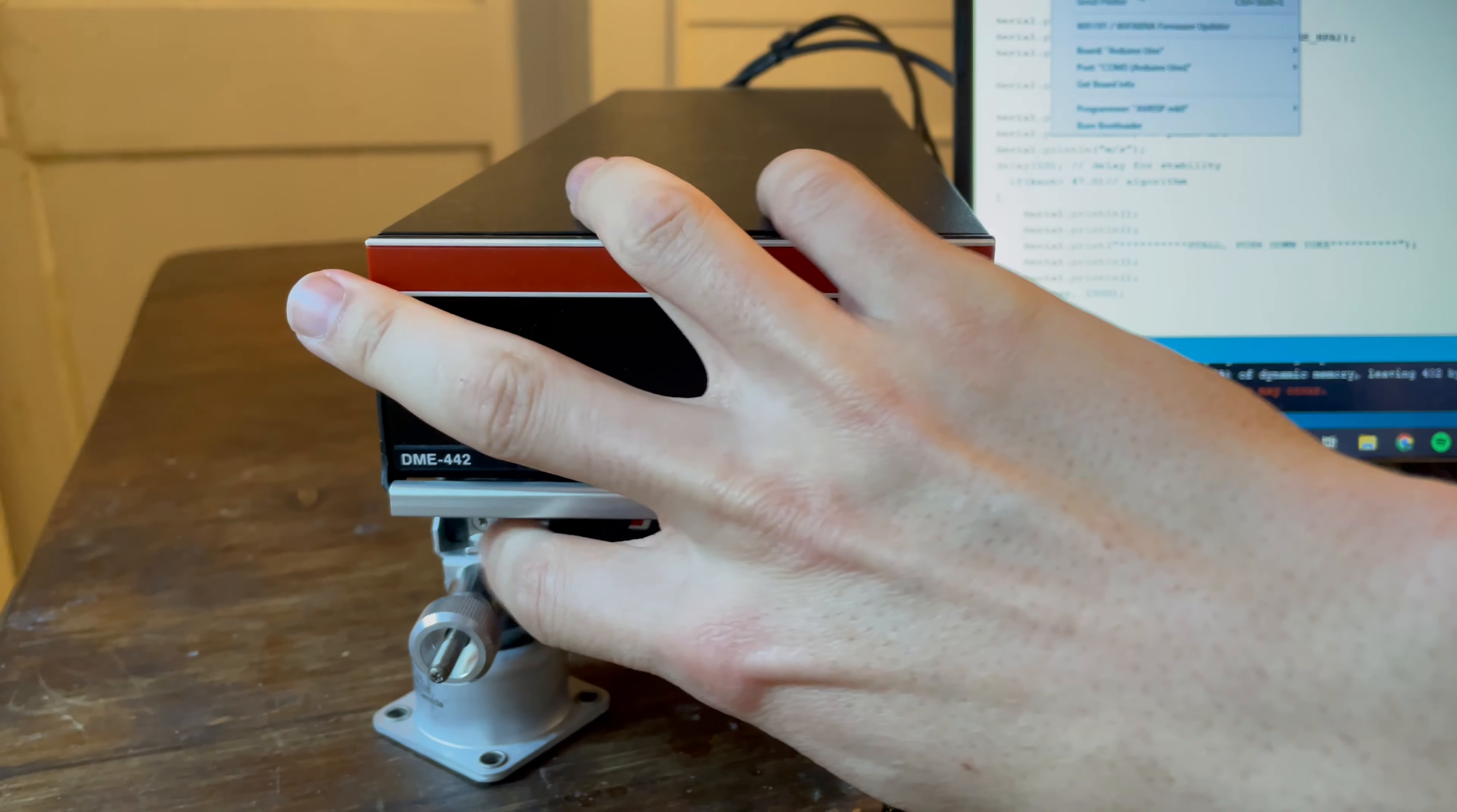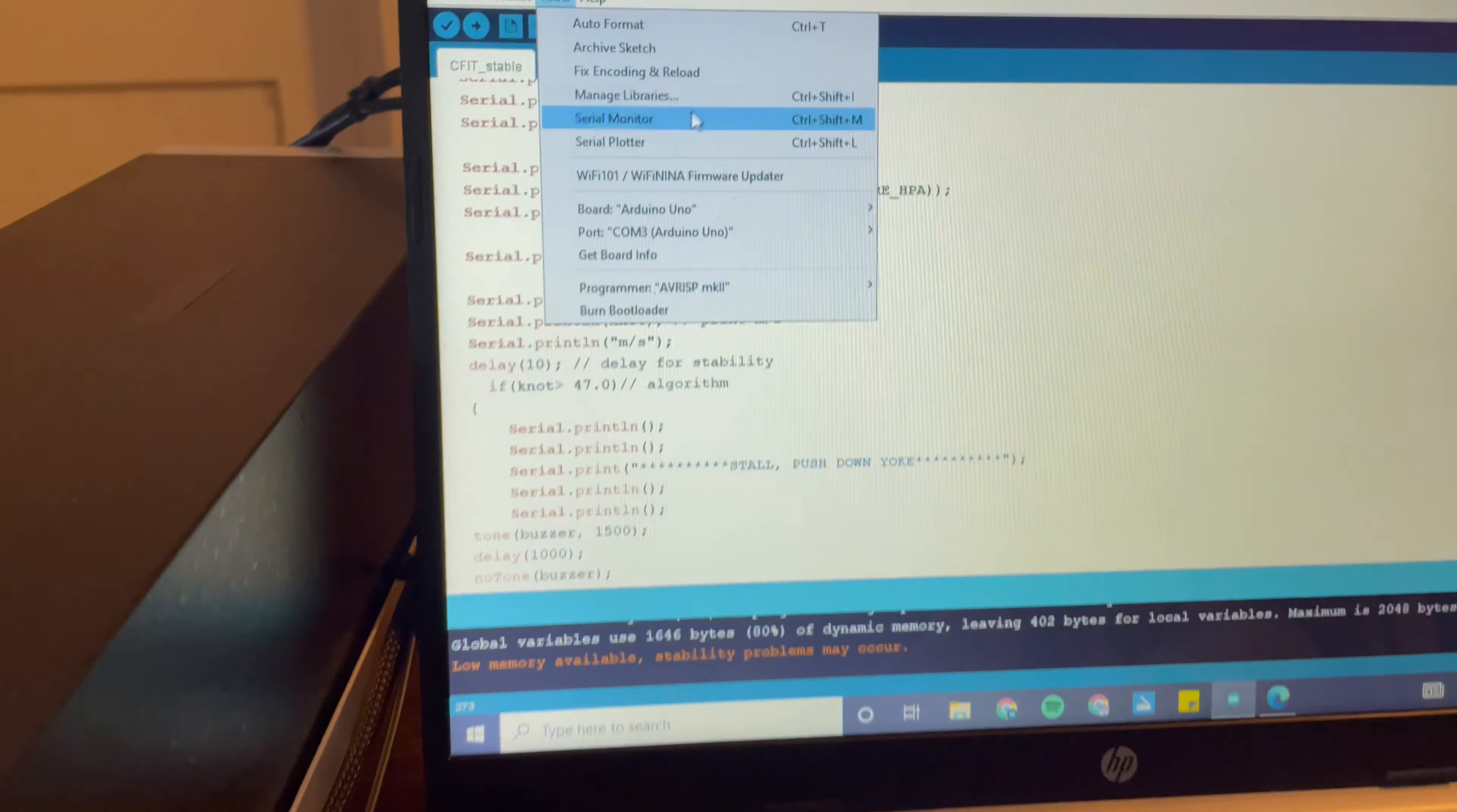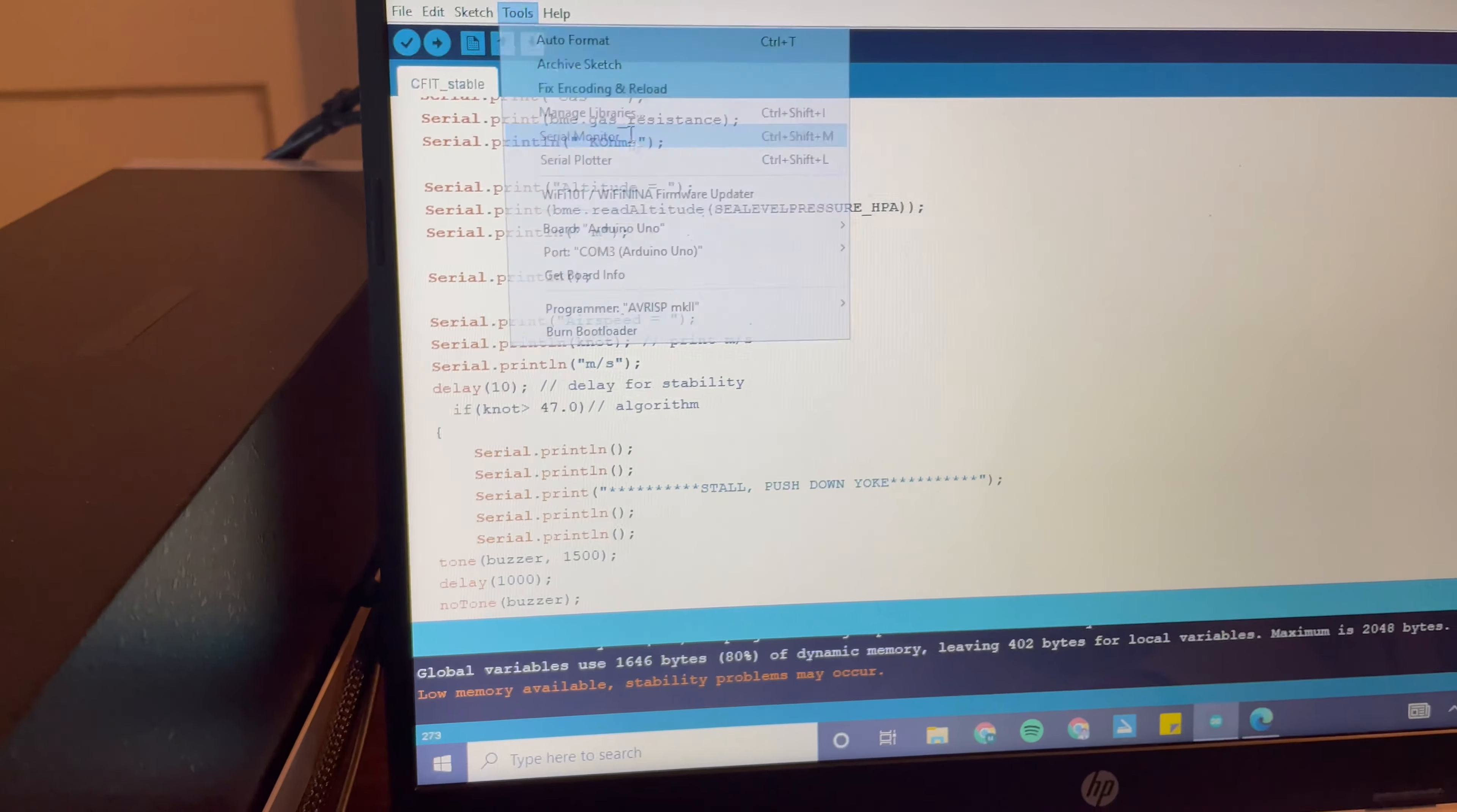And so we can turn on auxiliary power here. Green light signifying we are on auxiliary power.